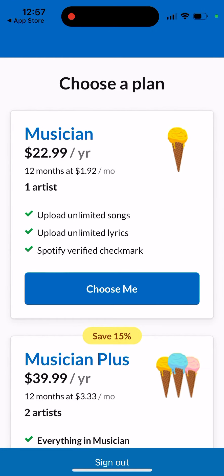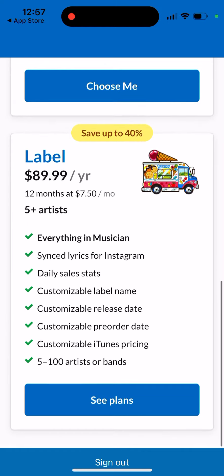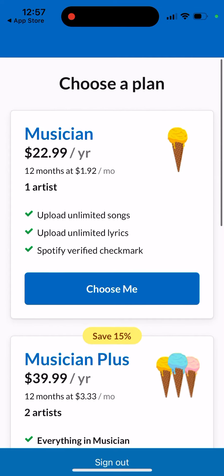It's easy to create an account using email and password, and then you need to choose a plan — that's where you need to upgrade. There are some good starter, cheaper plans. As an individual musician, you can start from just $23 per year, not per month.